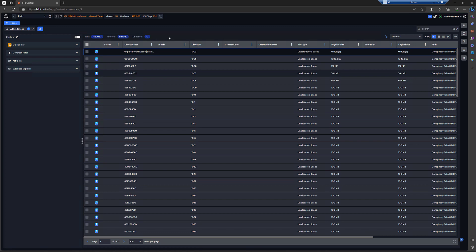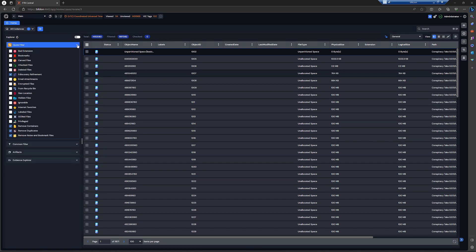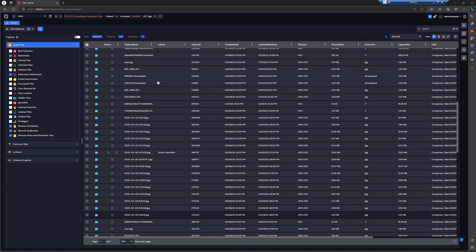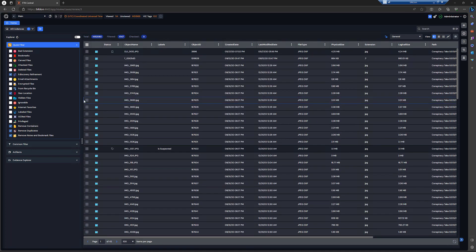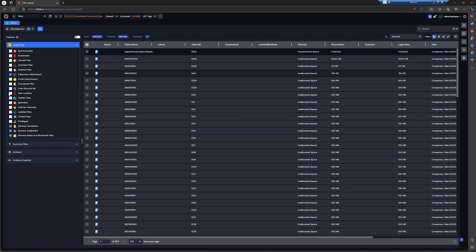Up in the top right are your user controls — log out, change password, etc. You can also switch to white mode, but I prefer dark mode, which is a new feature this interface adds that core didn't have. Once you're in your case with evidence selected, one of the first places you'll start is the Explorer pane on the left. The quick filter provides easy filters without a lot of customizability — they're designed for just quick looks at your data. For example, I have bookmarked files; selecting that quickly shows them all. You can also see geolocation — selecting it returns all files with geolocation data.